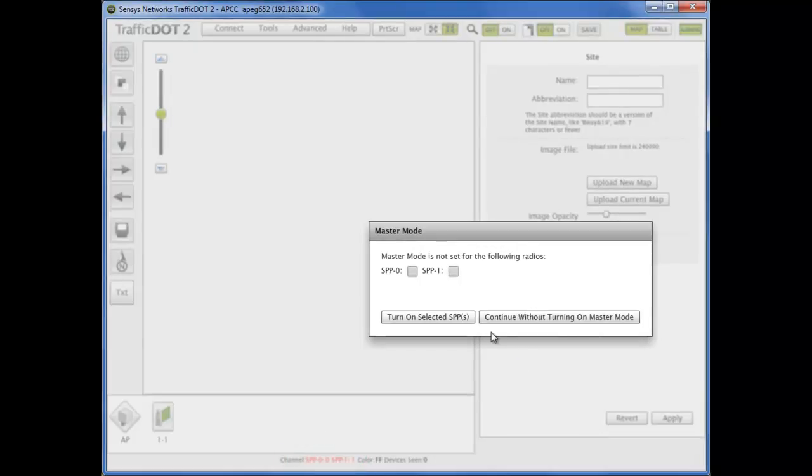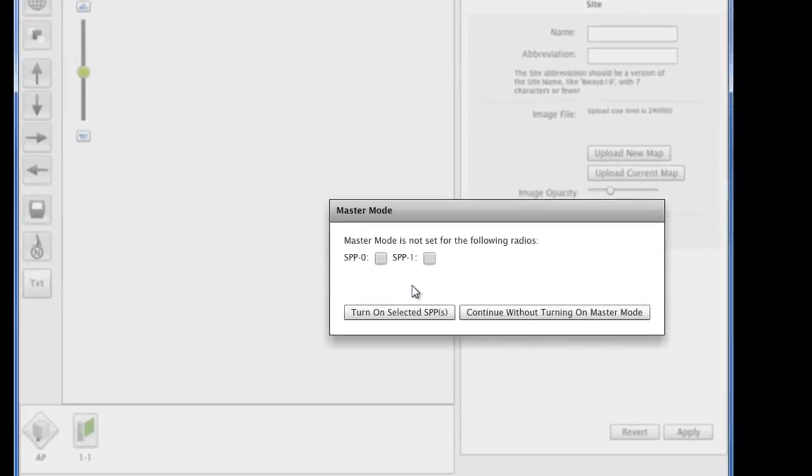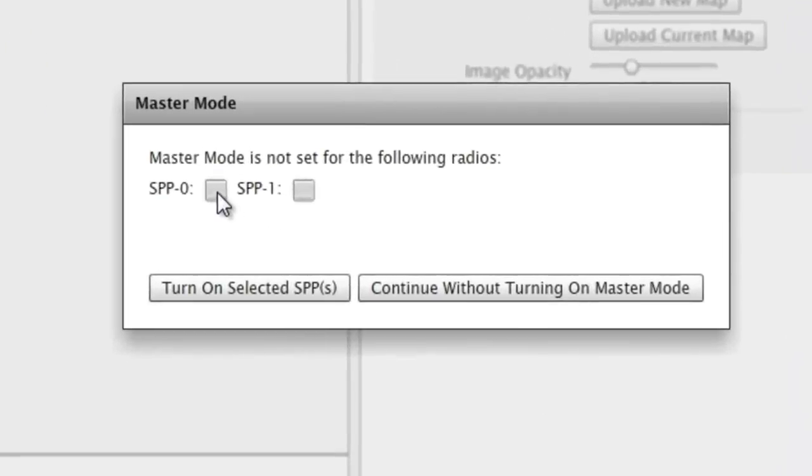Select X for your radios, then turn them on with the button below. TrafficDot will indicate that the AP radios have been started.